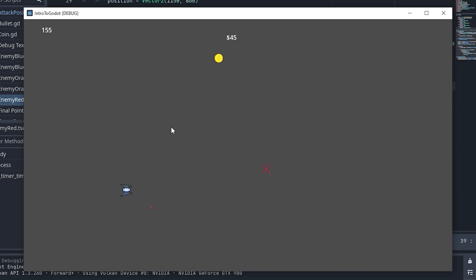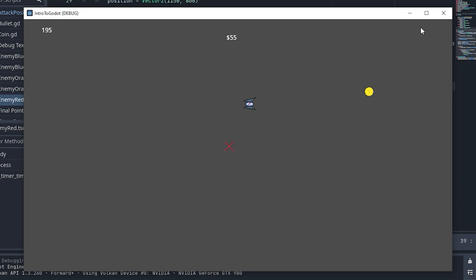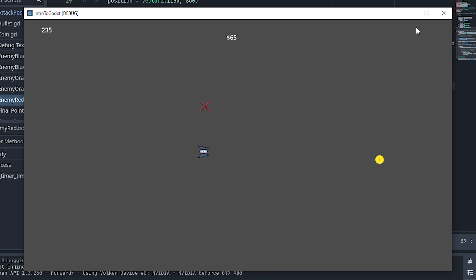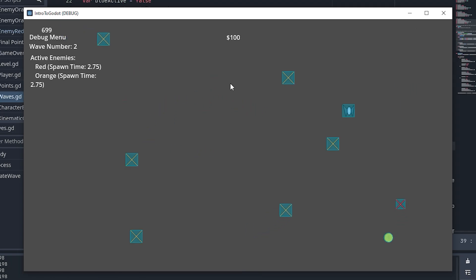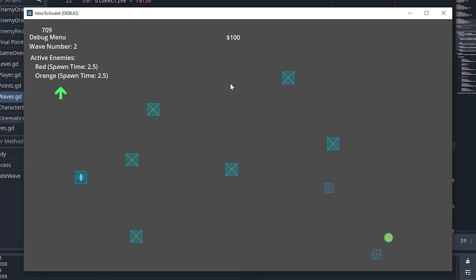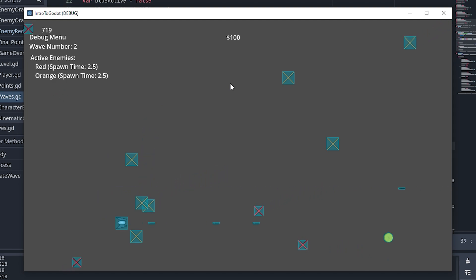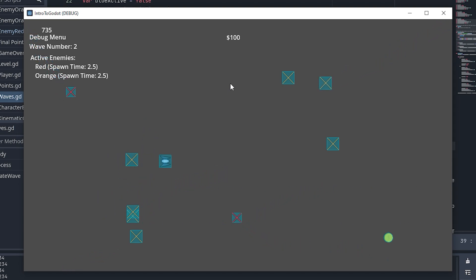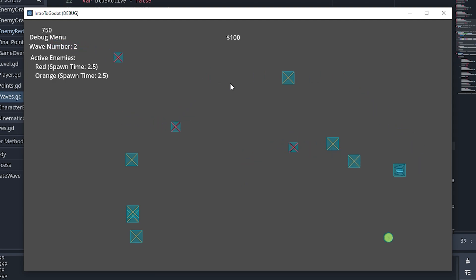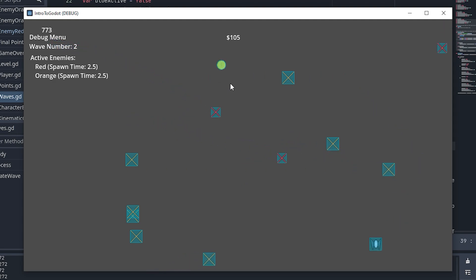Speaking of which, I think adding some more debugging features would be helpful. So I made another scene that can be toggled with the tab key. Here I can add any info that I want, and so far I added the wave number, currently spawning enemies and their spawn times, and I'll be able to expand on this however I need in the future to help with squashing bugs.